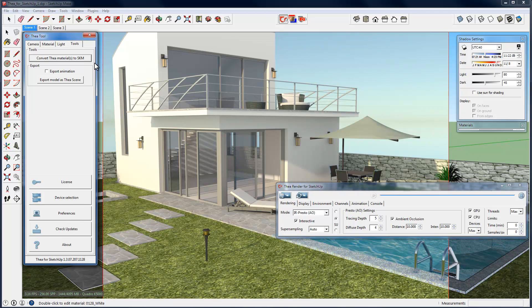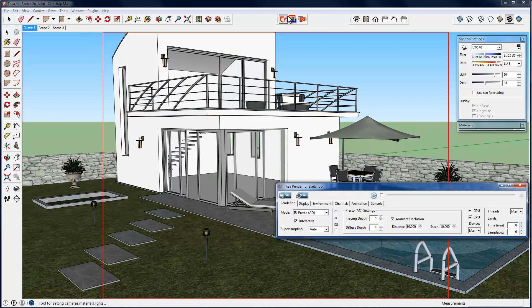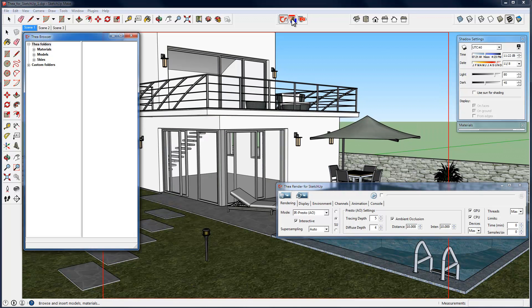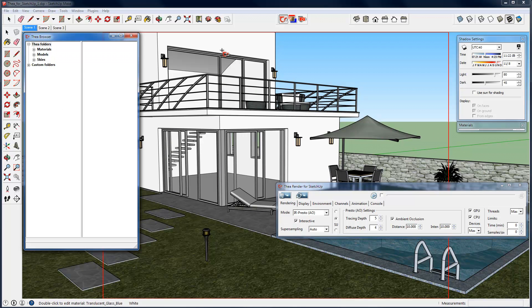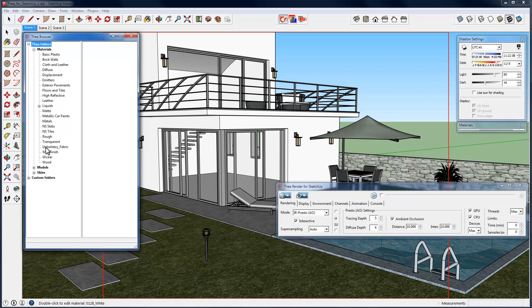We can close now the Thea tool window and by pressing the second button of our toolbar, open the Thea browser window. As we see here, some main folders for our materials, models and skies exist. Let's start by examining how we can add a material with the use of Thea browser inside SketchUp scene. By pressing the expand button, we can see a list of all the available Thea material libraries, including the ones that come with Thea default installation, the extra libraries that Thea licensed users can download or any library that you may have already created.